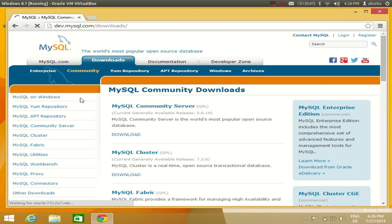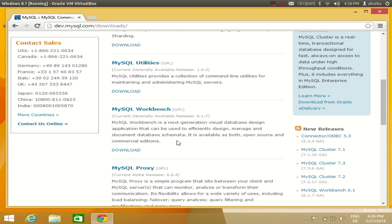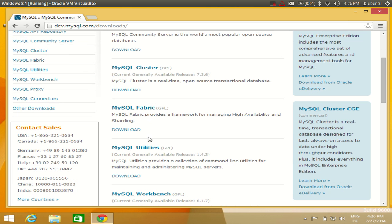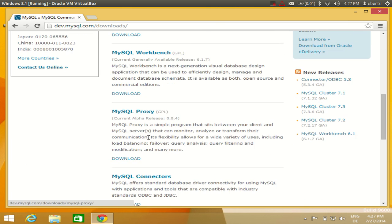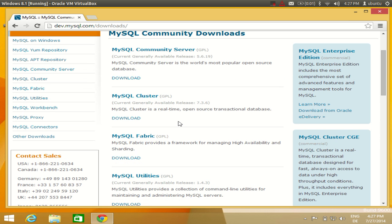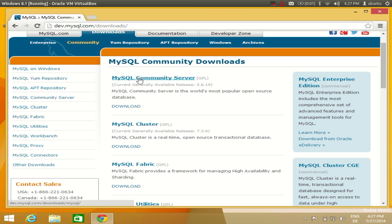Click the Downloads link and you will see different flavors of MySQL database: MySQL Community Server, MySQL Cluster, Fabric, Utilities, Workbench, and many more tools. What we are going to do is install MySQL Community Server as a whole — we will install MySQL Server and also MySQL Workbench.